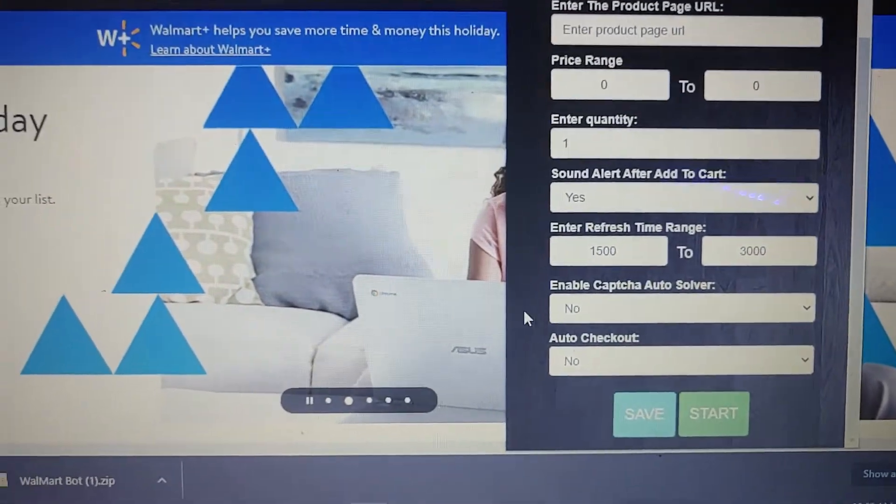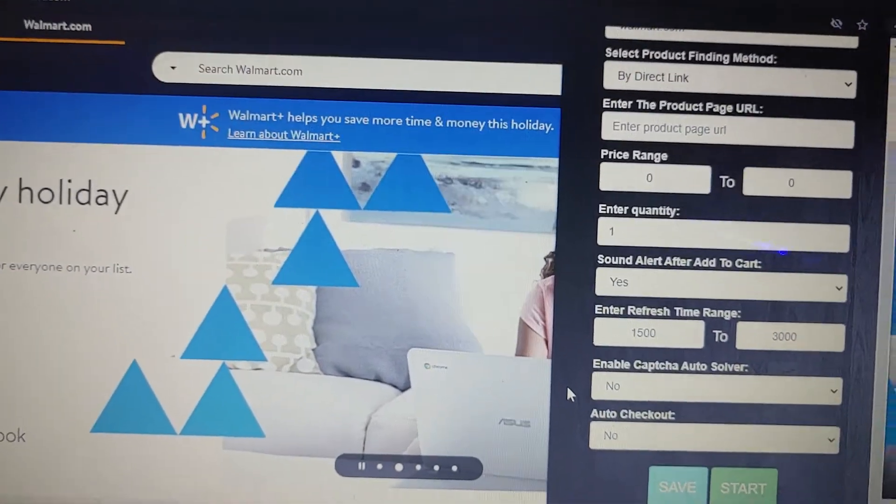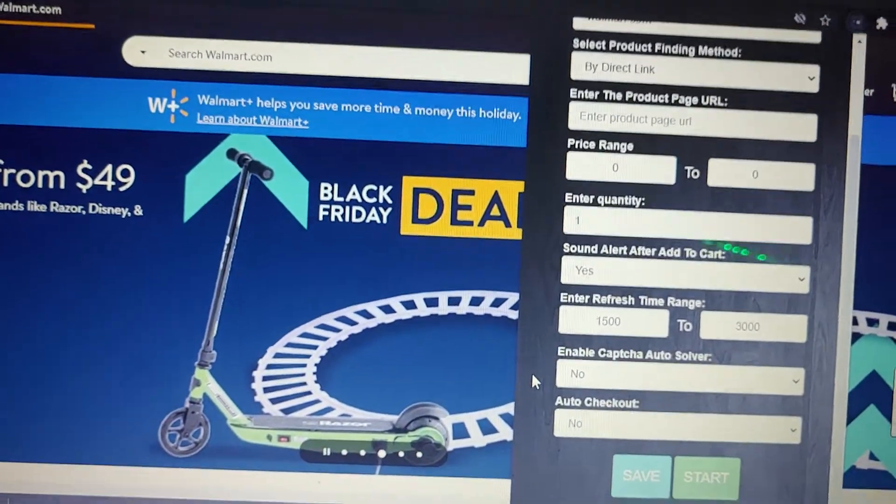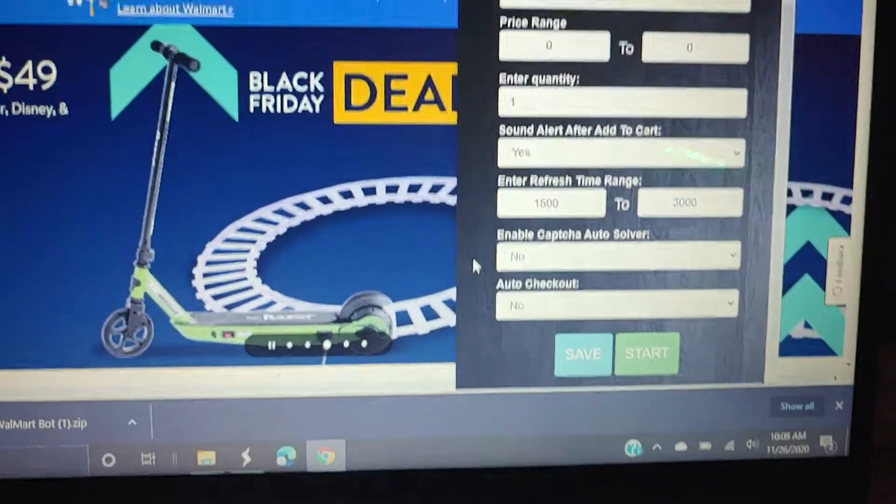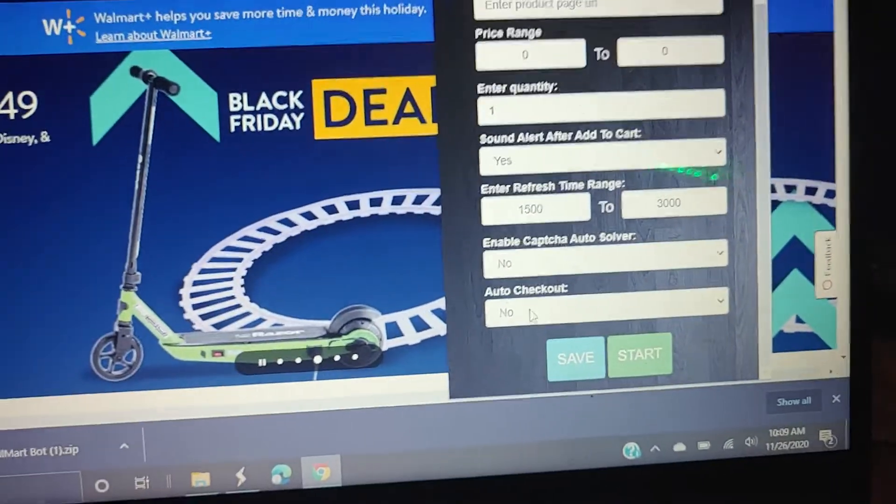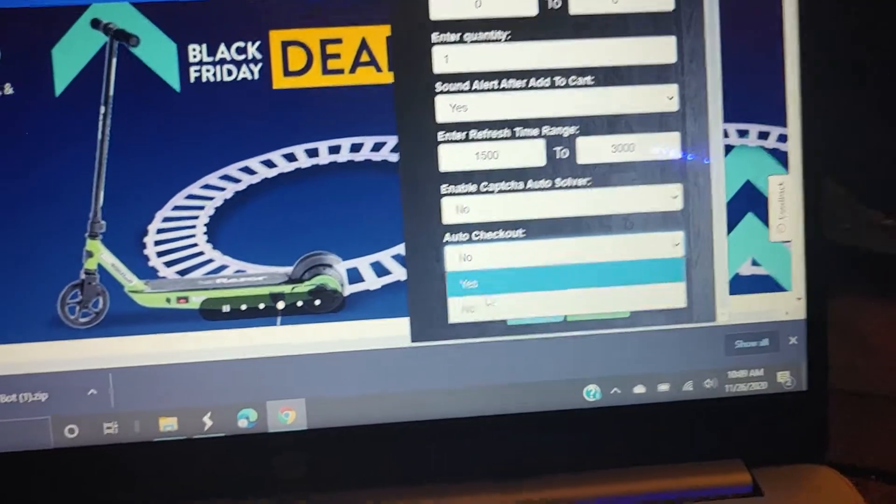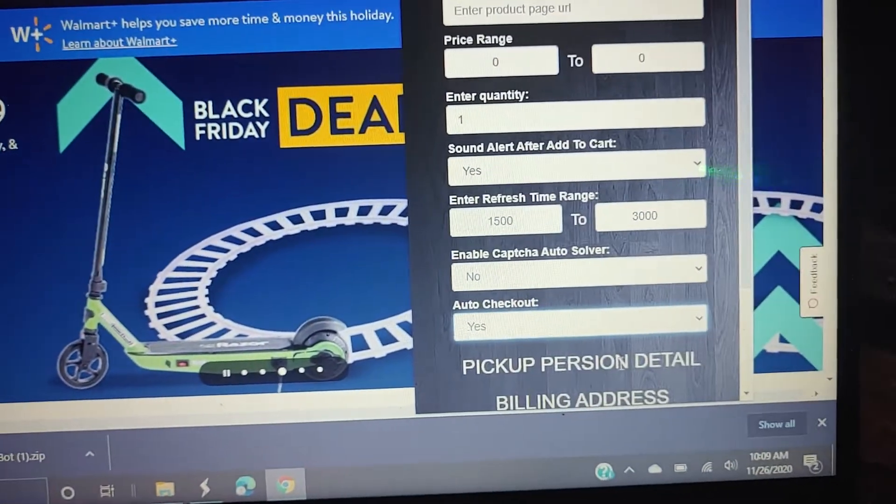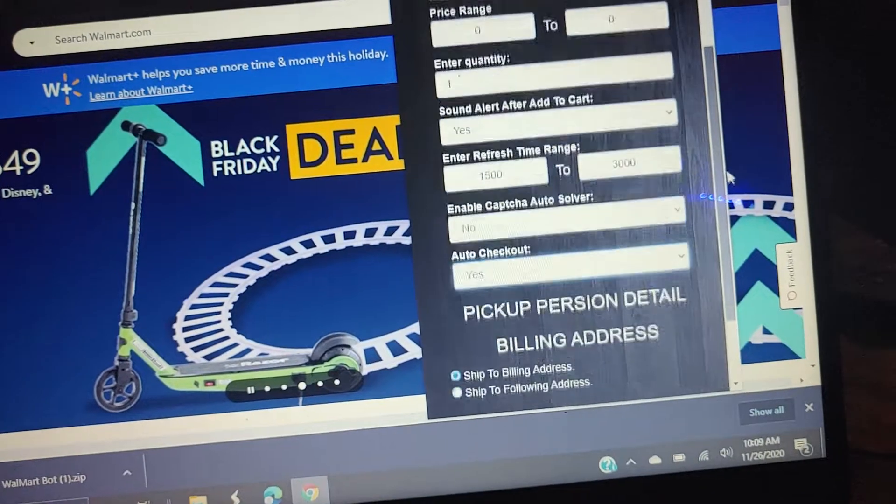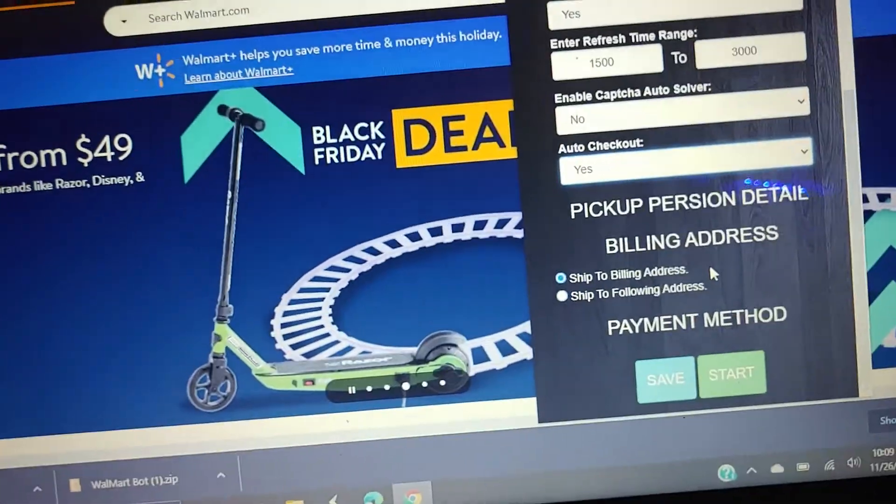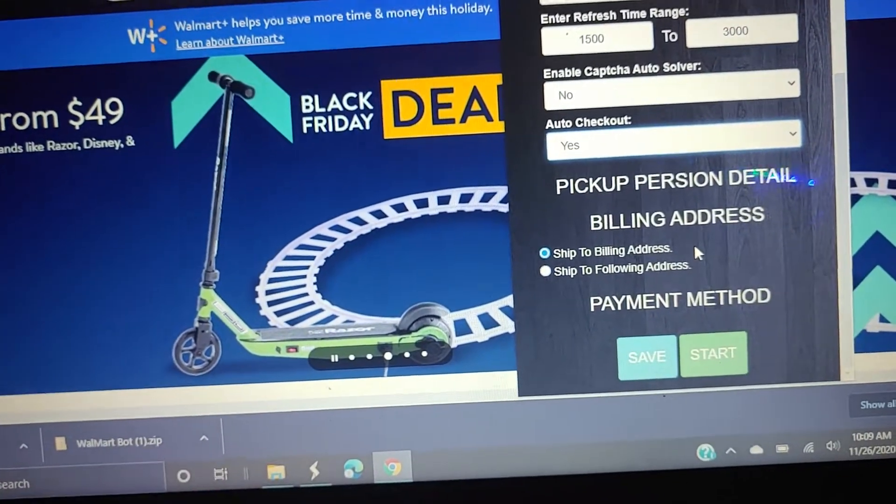You need to be signed into Walmart through your account. Make sure that you have a valid payment in there already in Walmart. When you go to auto checkout on here, when you click yes, when your payment's already in, it's just going to ask if you want to ship to the billing address.